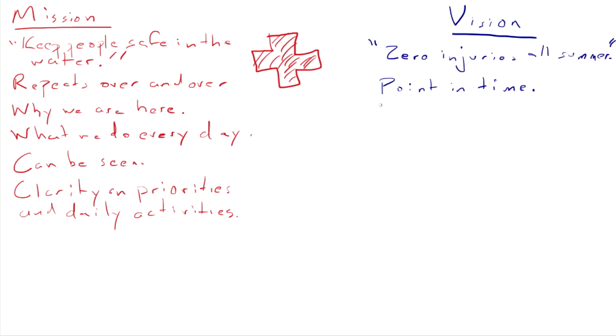A vision doesn't tell us why we are here, but where we are going. We as a lifeguard team are headed to the last day of summer where our goal is zero injuries that entire time. A vision does not tell us what we do every day, just where we are going.